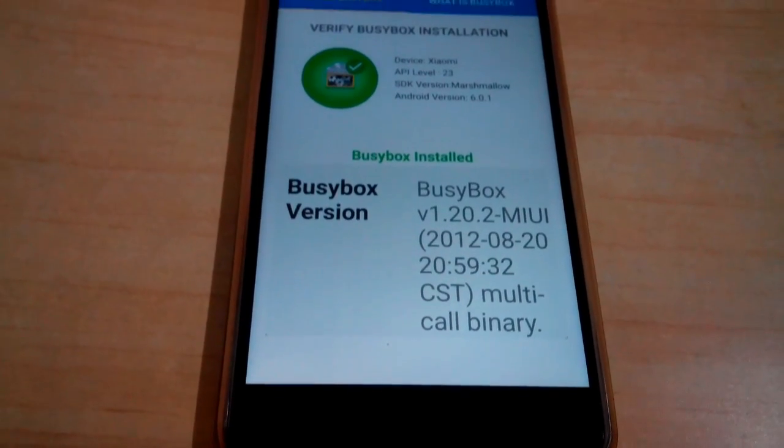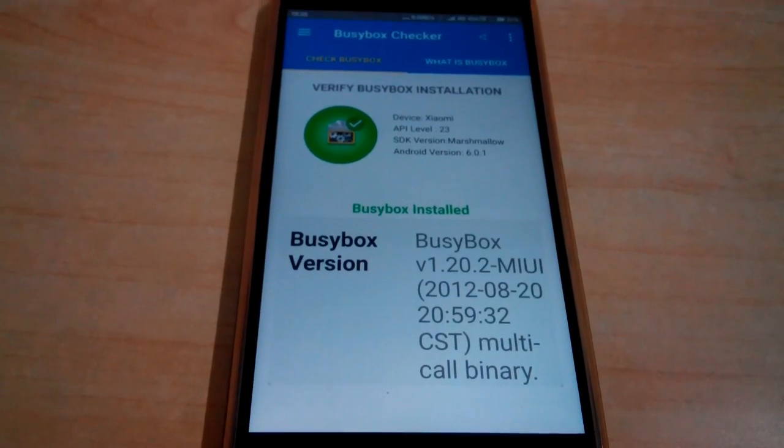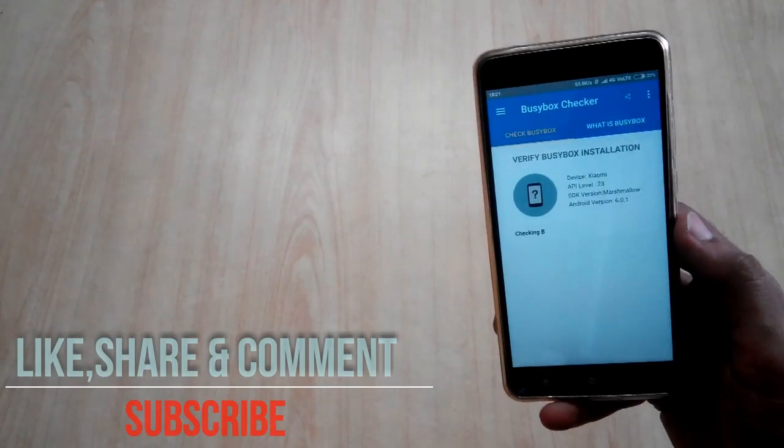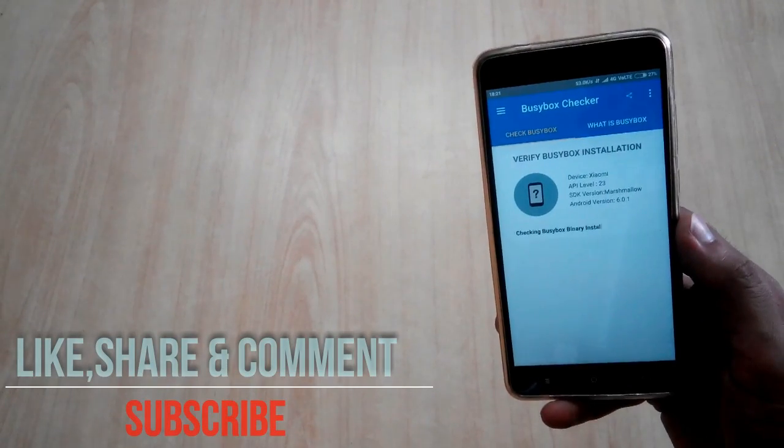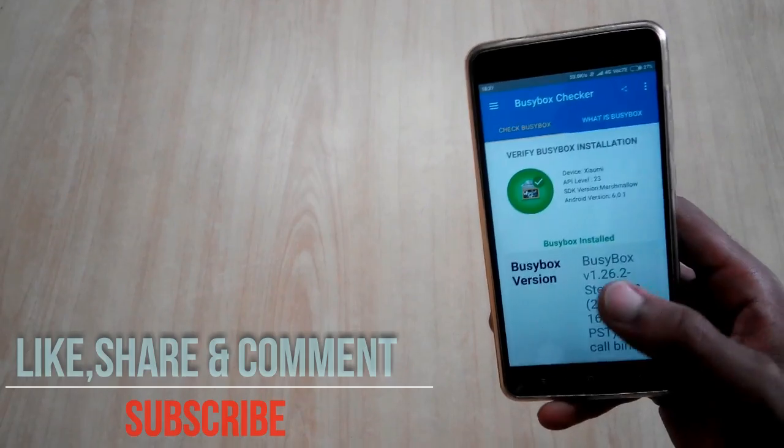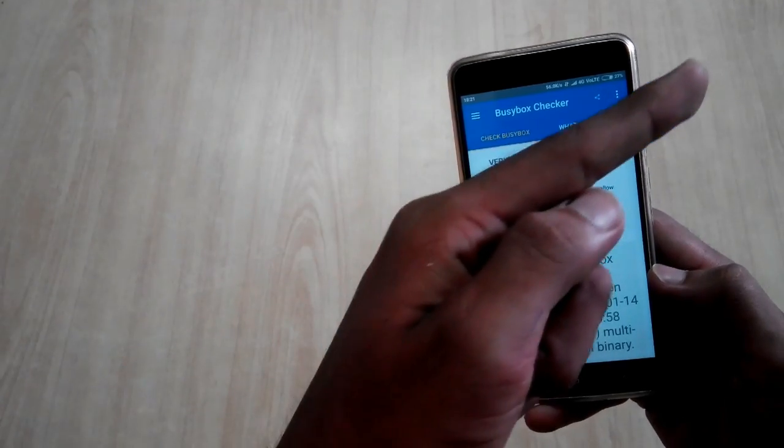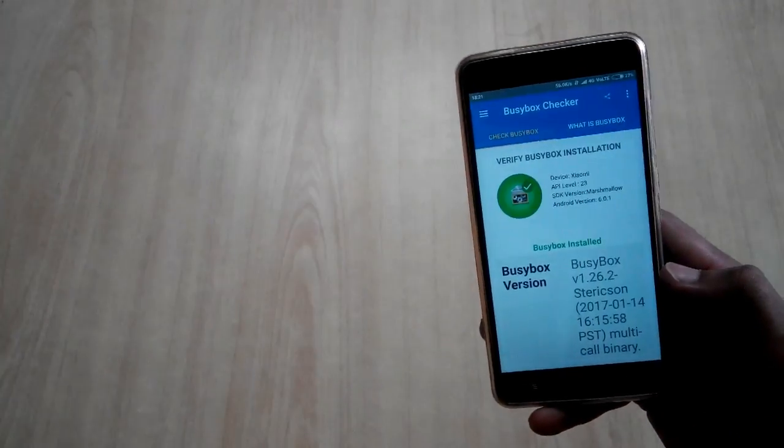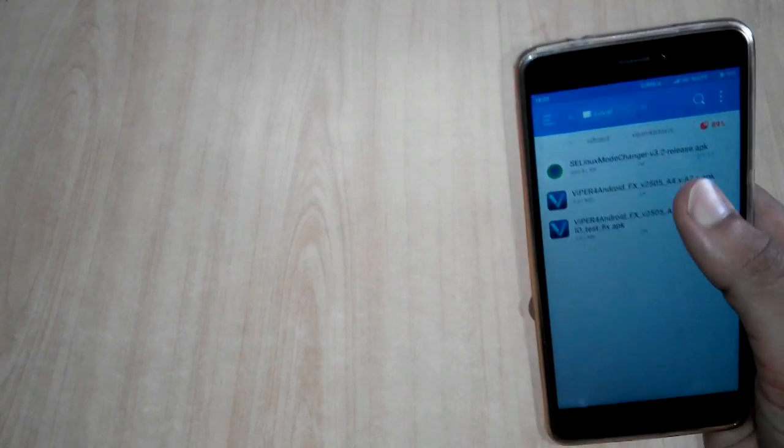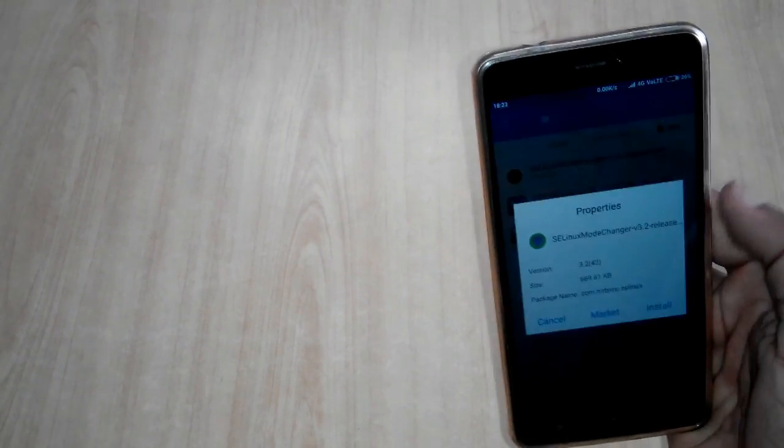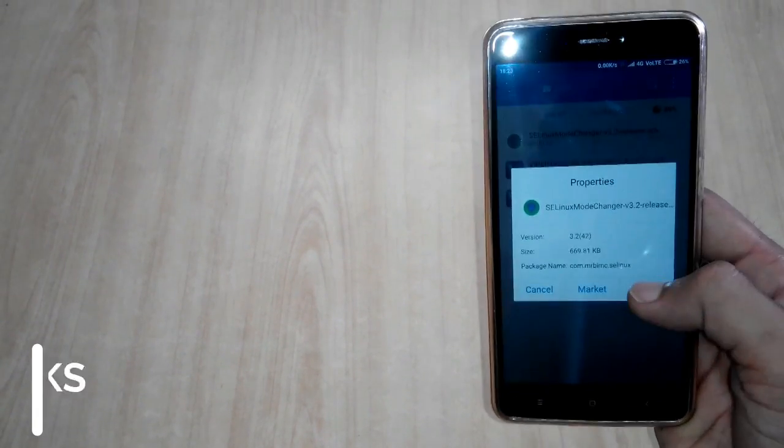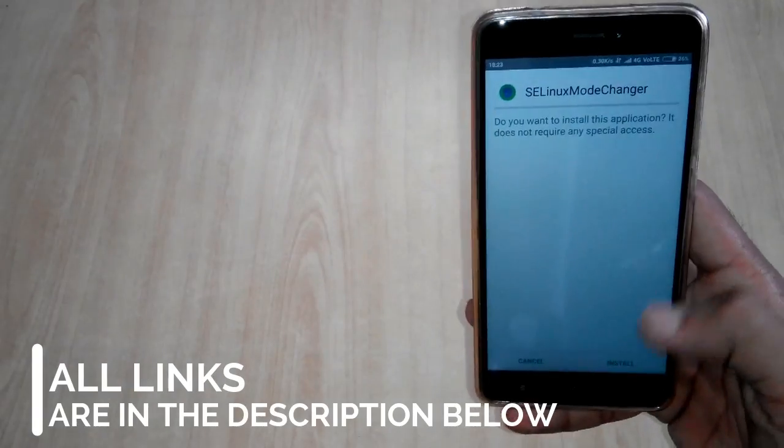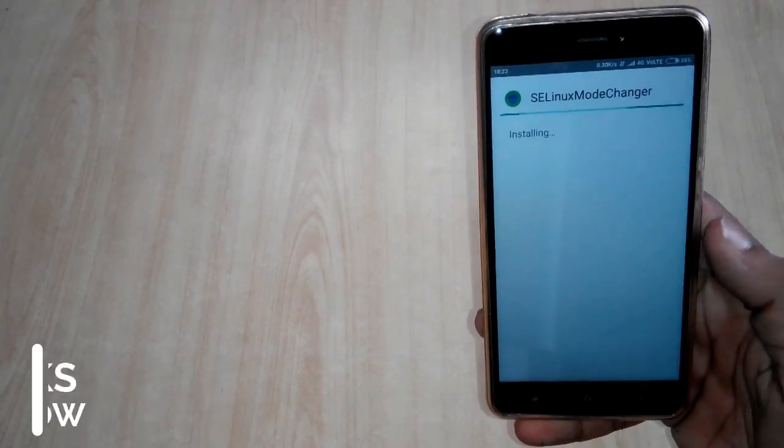Second thing is you need to have Busybox installed on your device. If you don't know what Busybox is and how to install it, I have already made a video on that. You can just go and watch it from here. Once Busybox is installed, you need to install an app called SELinux Mode Changer. Download link is in the description as I have already mentioned.